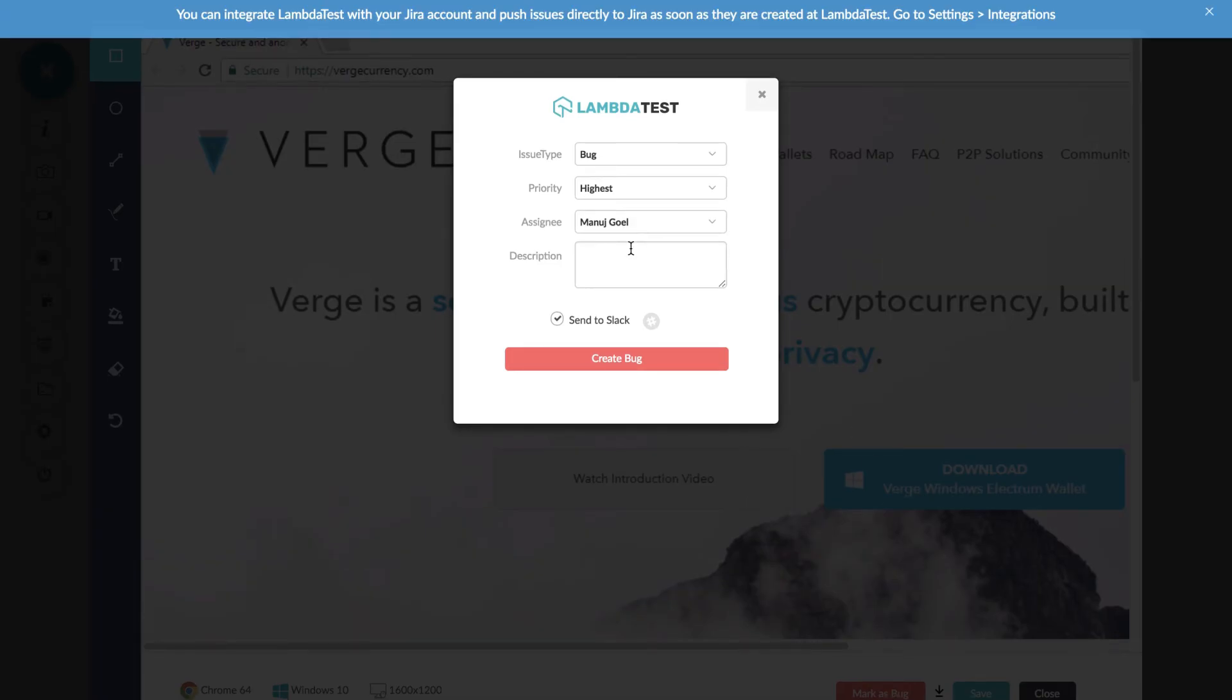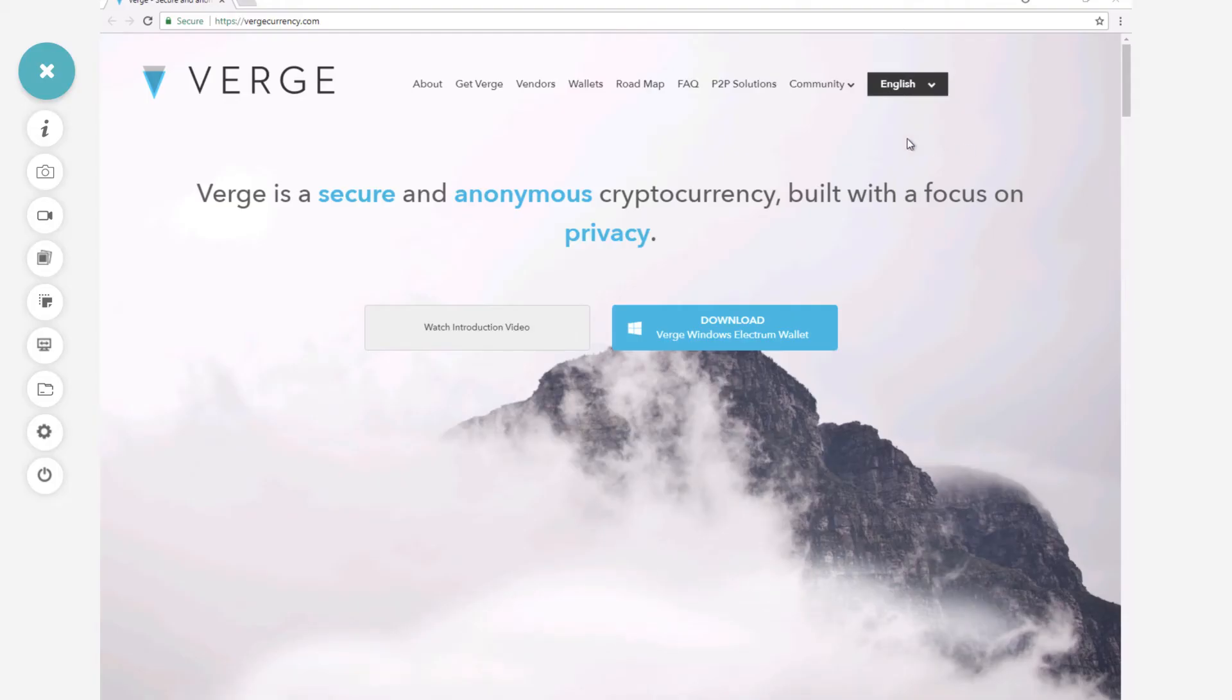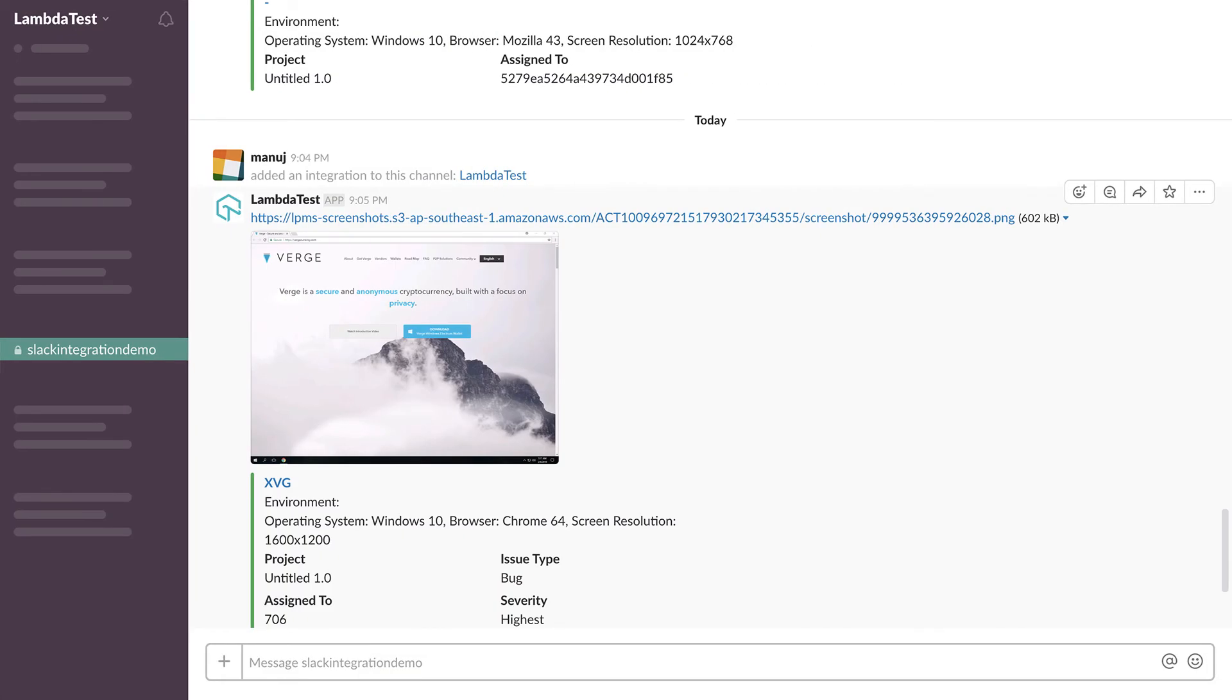Once you click on create bug, the screenshot captured will be pushed to Slack channel along with environment summary such as operating system, browser version, screen resolution, as well as link to download the image.